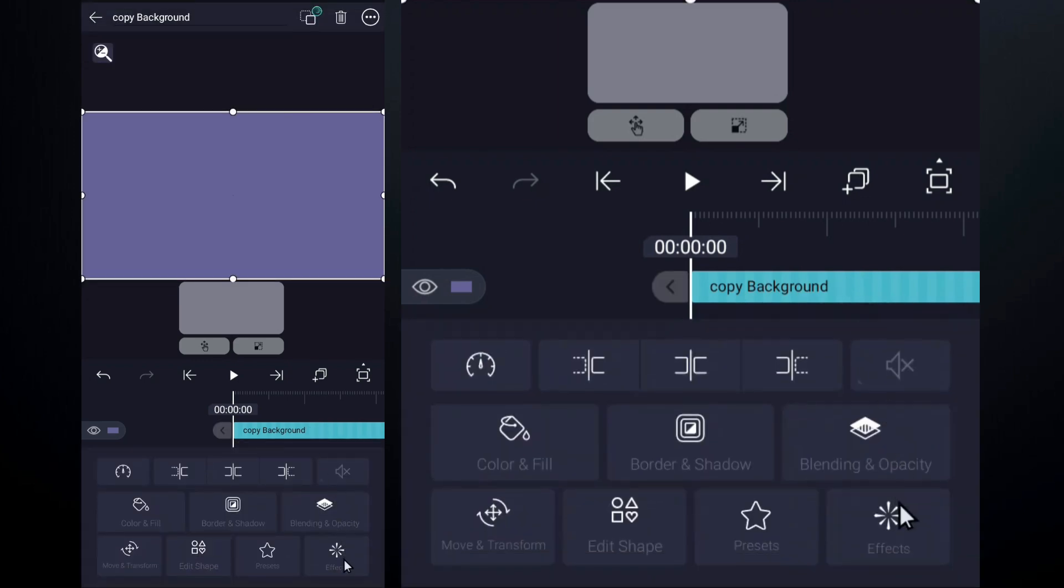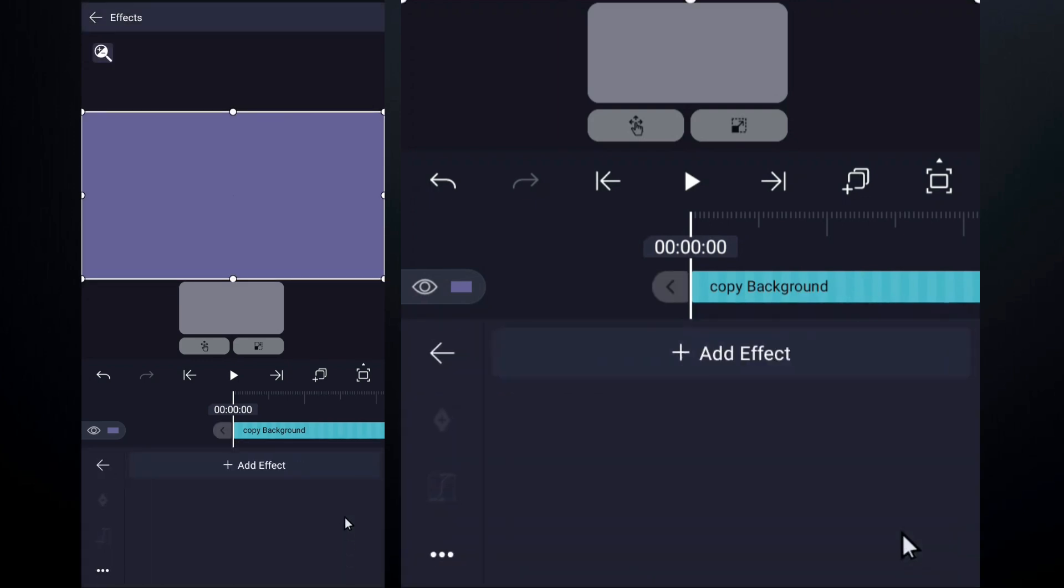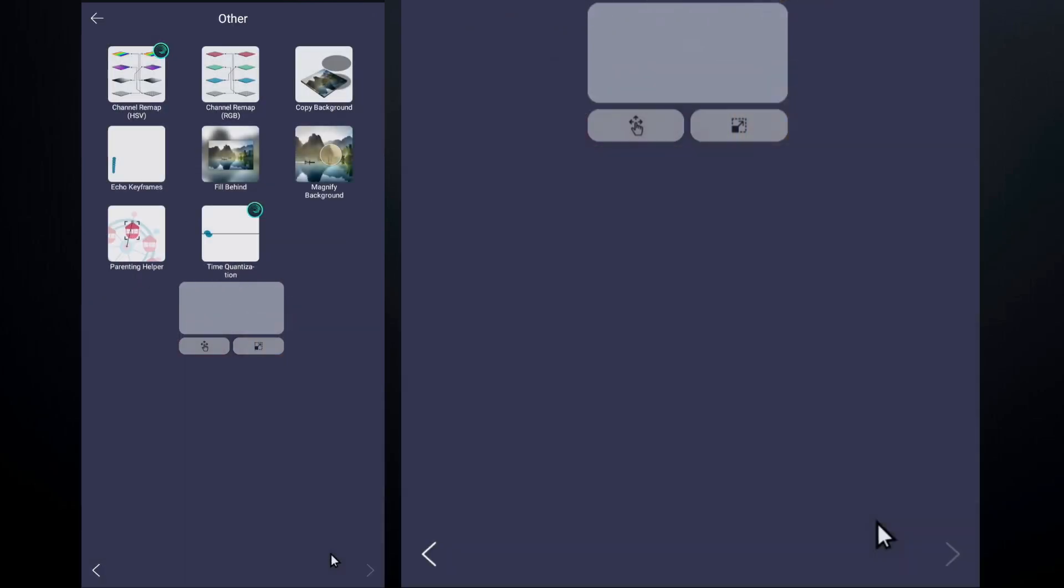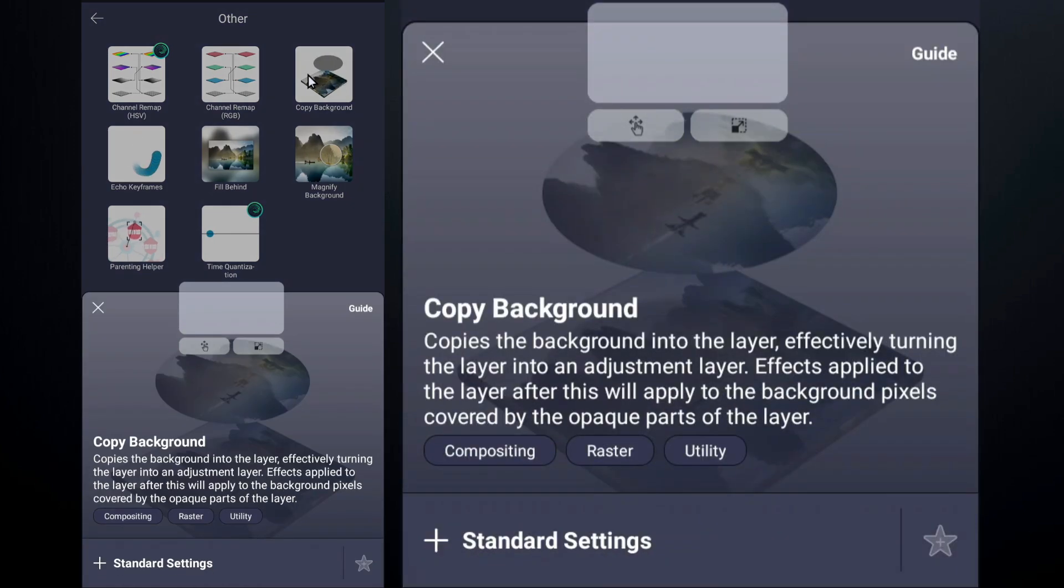Now select layer, go to effects, tap on add effect and find copy background under the other category. Apply it and watch the magic happen.